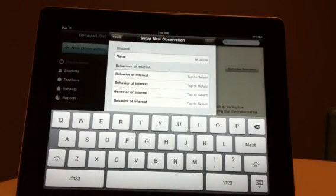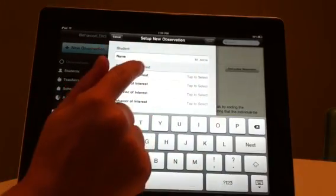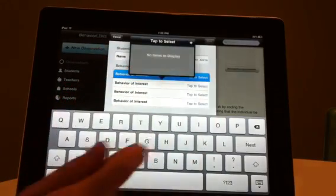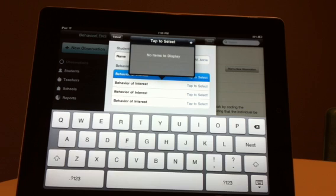Once you have selected a student, you may now enter up to four behaviors of interest which you will time during the observation. Add a behavior by tapping the Behavior of Interest tab, then select the plus sign in the upper right-hand corner and enter the specific behavior you wish to time.